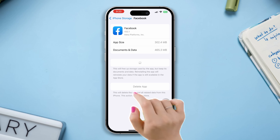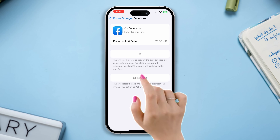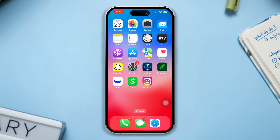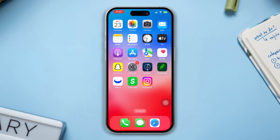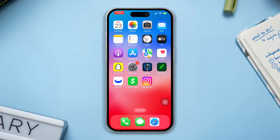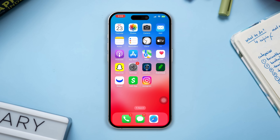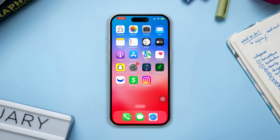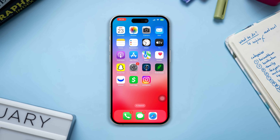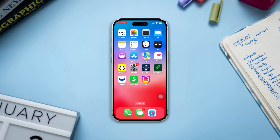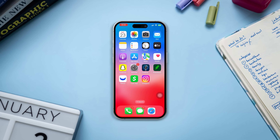Tap Reinstall. And there you have it — by following these steps you should be able to resolve the 'Session Expired, Please Login' issue on Facebook and get back to using the app without any interruptions. Remember, if you encounter any further issues, you can always reach out to Facebook Support for additional assistance. Thanks for watching!